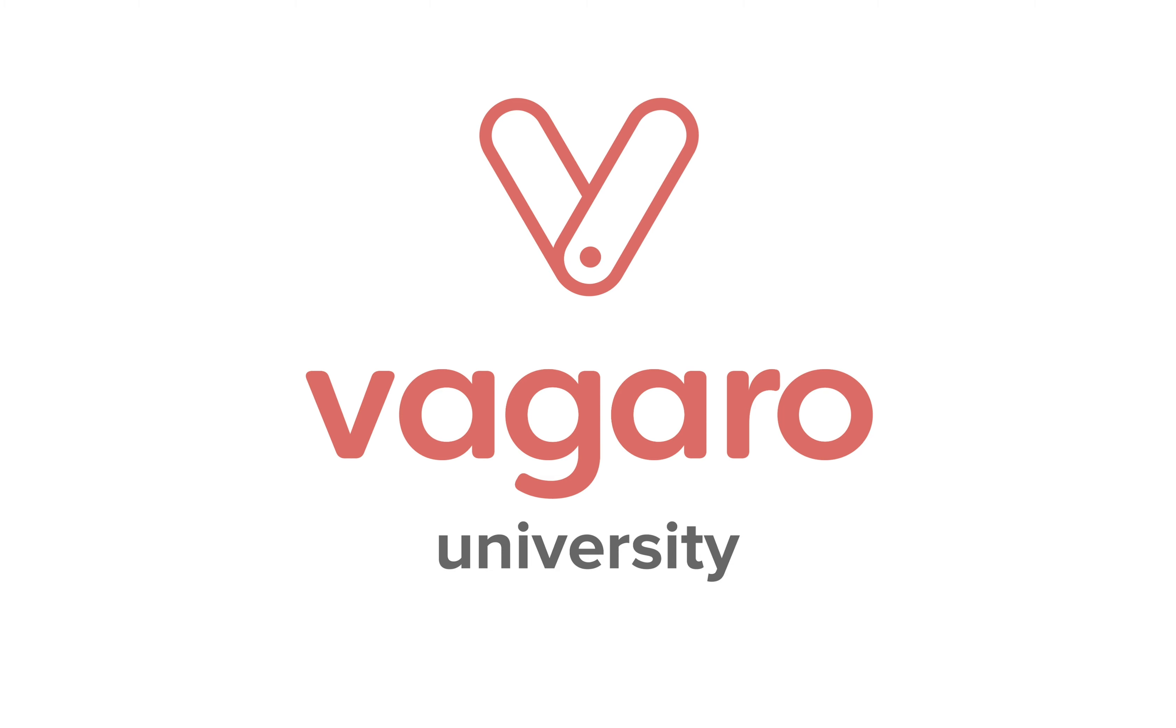This video was all about selling discounted gift certificates in Vagaro. If this video was helpful, be sure to like and comment below. Also, subscribe to the channel to pick up more tips and tricks about the software. Check out the description to follow our social media channels or to start a free trial of Vagaro today.